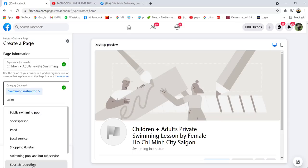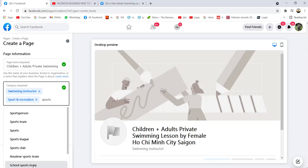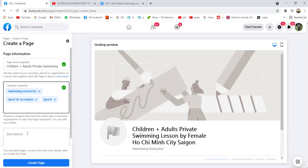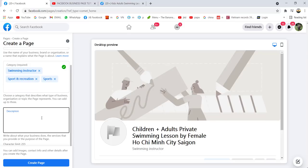This category selection helps with your Google search engine and Facebook search. You can choose sports person, sports team, sports club — choose the nearest one to your category. You can have up to three categories. Okay, for description you have to tell people what your page is about.